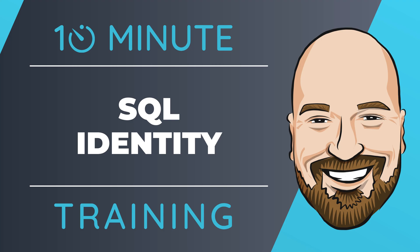Understanding how the SQL identity value works is important to understanding when and when not to use it. So in this video, we're going to look at how to set up the auto incrementing value on a SQL column, how it works, when to use it, and what to do when it skips numbers.